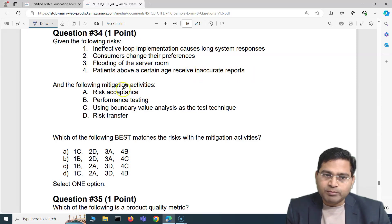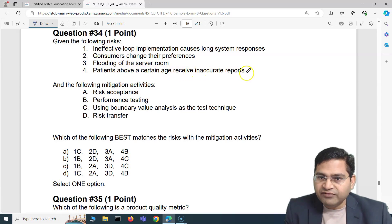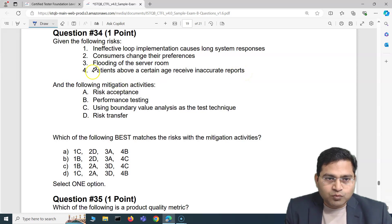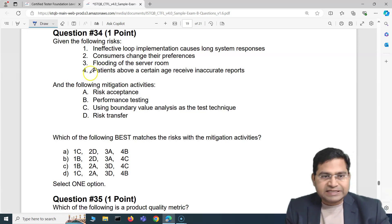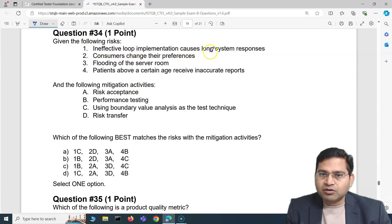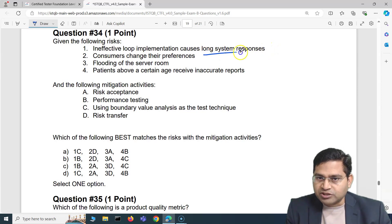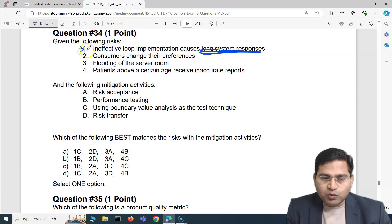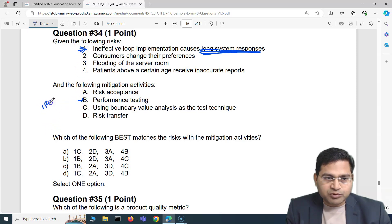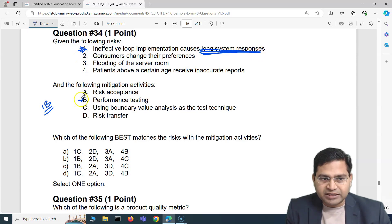Start with the most recognizable mapping. 'Ineffective loop implementation causes long system responses' — long system responses clearly points to a performance issue, so this maps to B: performance testing. Once we confirm risk 1 maps to B, we can eliminate answer options A and D, leaving only B and C.